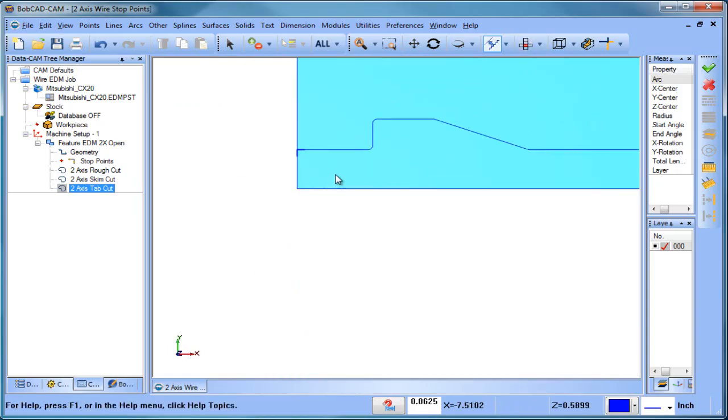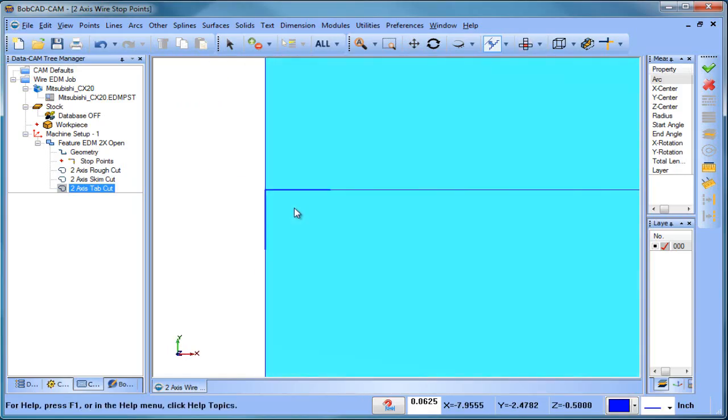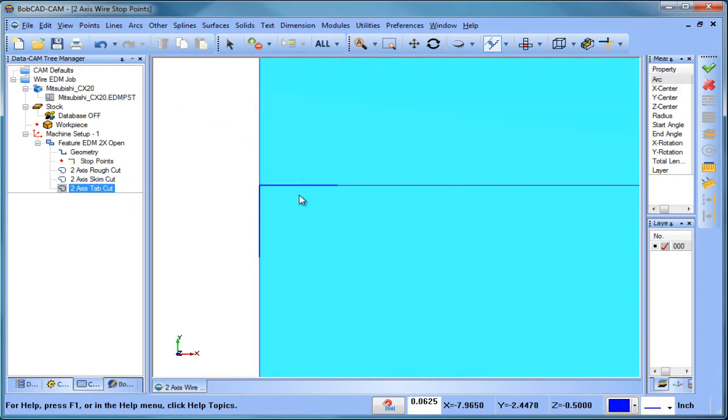And then the tab cut is coming in here and it's tabbing what's left over, but you're going to see a lead out. Now what's generally happening is at this point right here we're having cutter comp turned off, the wire is getting cut off, and different things like that.